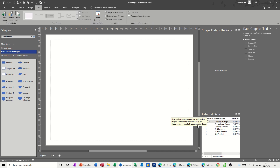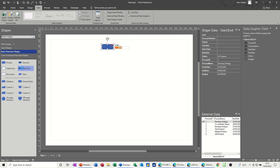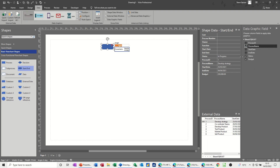Now what you have to do is select the start shape and then drag the first task onto the screen — it will be whichever shape you've selected. You'll notice on the shape you've got some data graphics information, and that's what's sitting over here. As part of that import process, this appeared, and I'm going to tick Process Name so I get the process name showing on there.